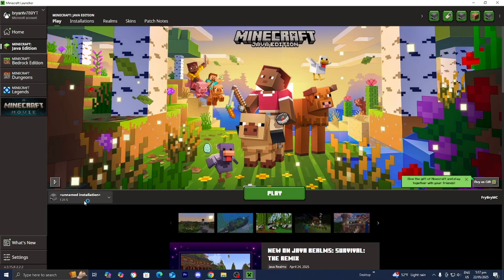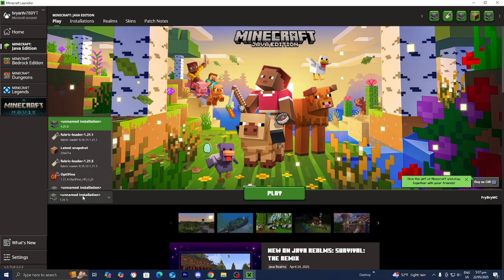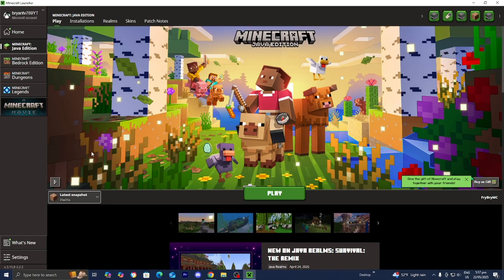Then you can go back to the Minecraft version selector and now you should see the option that says Latest Snapshot. From here you can go ahead and play the latest snapshot of Minecraft, where you're able to get access to all the new features.